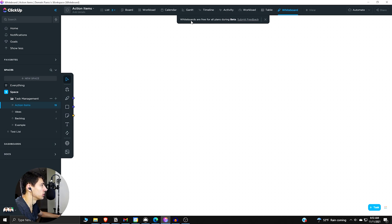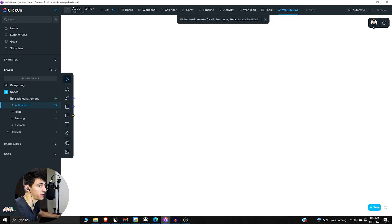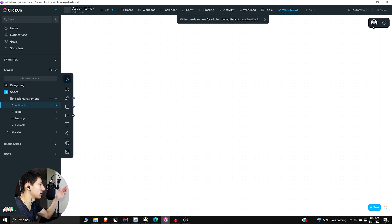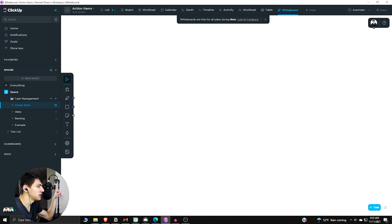we'll notice that whiteboards are free for all plans during beta. And this is a time period where everyone's going to have the ability to use it. We'll see whether it's something that's going to stay on the free plan moving forward. But when we go and we look in this, we can see that there is a few different ways we can move around.